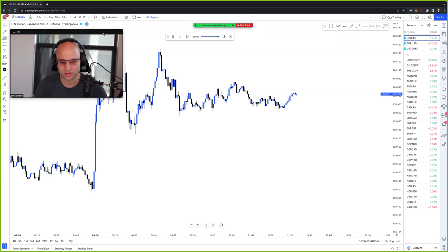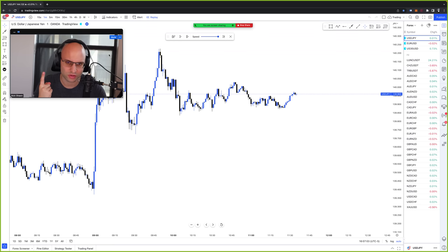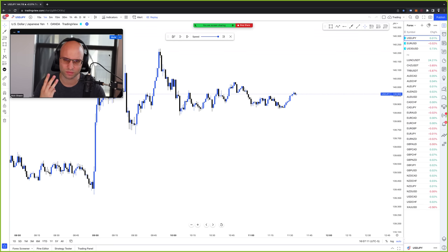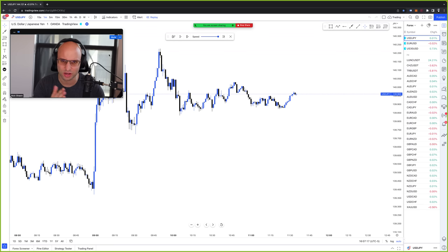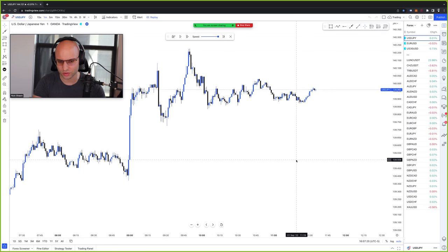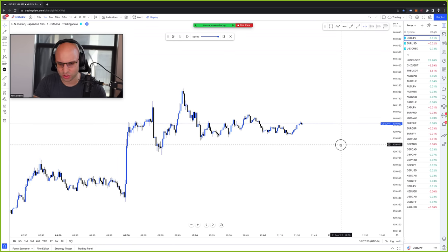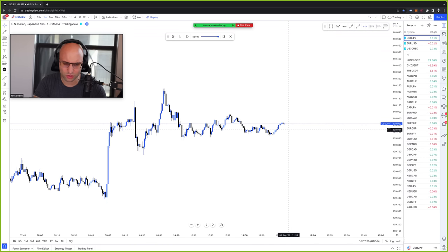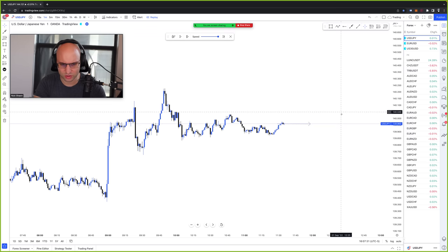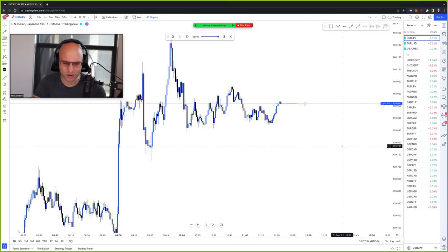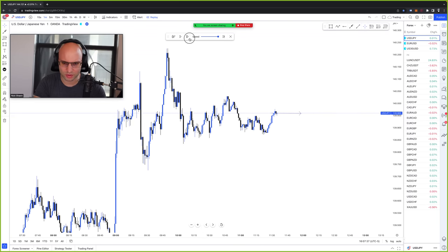So let's get into it. Again, the three things are: close the losing trade at a loss, hedge, or scale in and add to a losing trade. Let's say you're on USD/JPY and for whatever reason you think price is going to go up, so you buy — we'll represent a buy with a horizontal arrow on the chart. You buy right here, and let's see what happens — we'll just click forward.